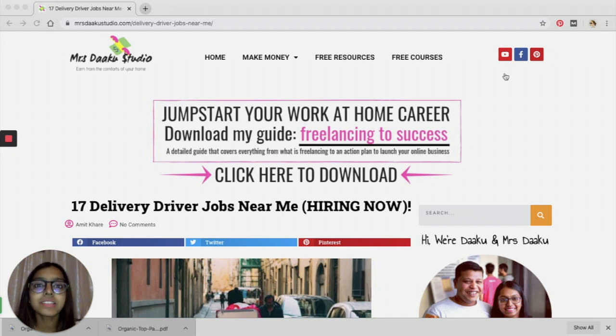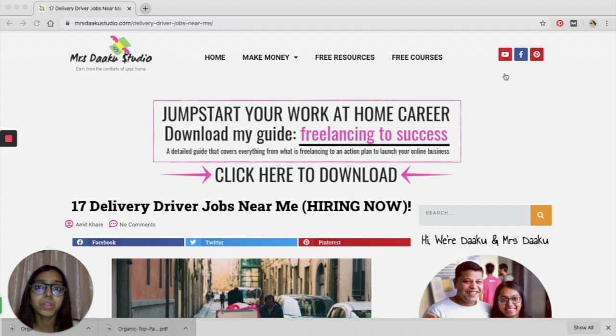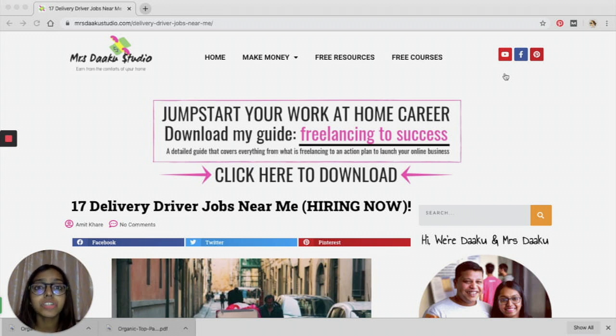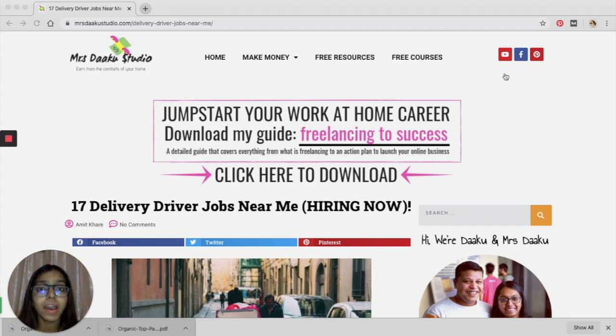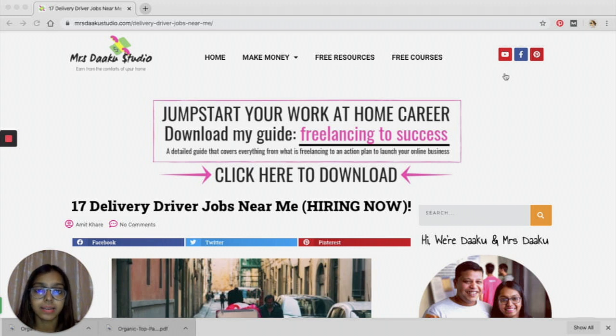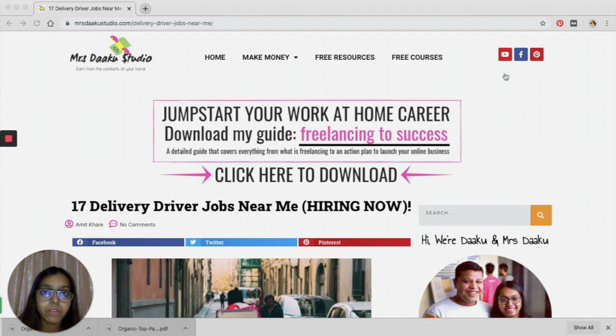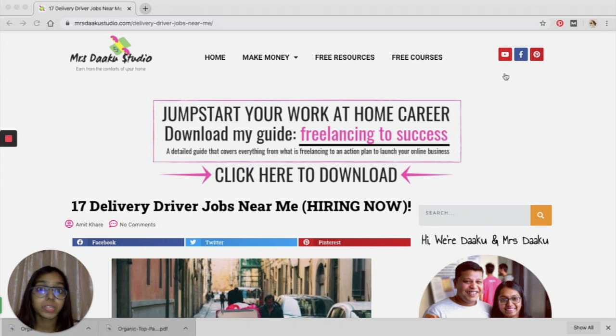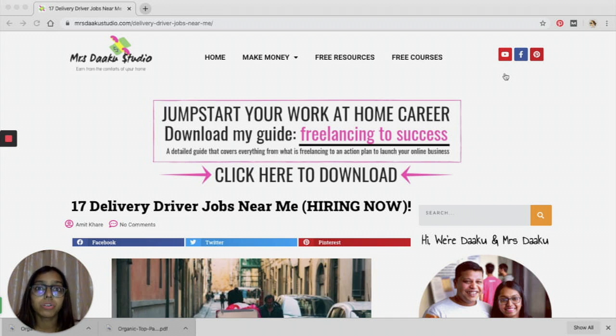Hey guys, what's up? We are back with another video. In this video, we will talk about 17 delivery driver jobs that you can take up right now and earn extra cash on the side. Coronavirus is going around at the time I was shooting this video and everything is on a lockdown, so what can you do?